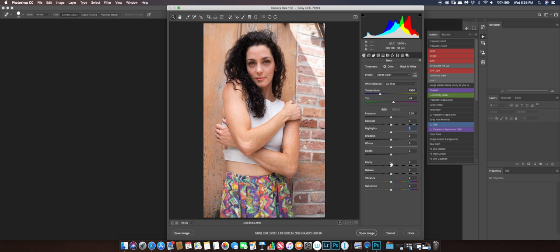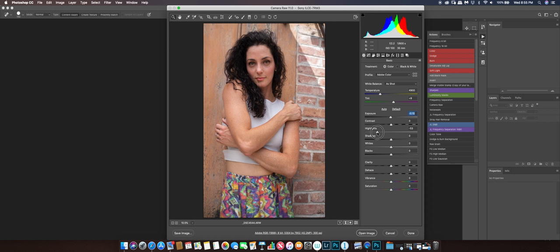I adjust exposure, highlights, shadows, whites, blacks, and clarity. I don't touch anything else — every now and then I'll touch the temperature but it's very rare. I go up and down a little bit on highlights just to get a little darker. With shadows I bring them up, and I'm really looking at the hair and the skin highlights.